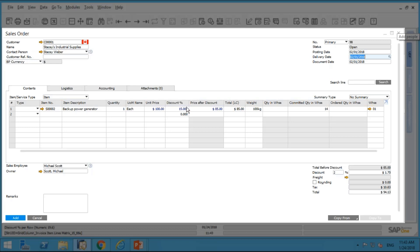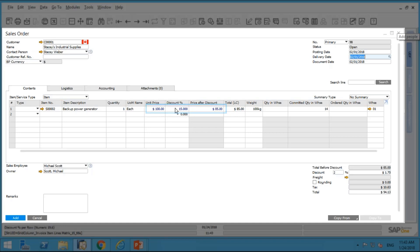One tip to recognize whether there is a special price: the font color turns blue under the unit price and the discount field, as well as the price after discount. Whenever you see a blue font for those three fields, it means there is a special price defined in the system for this item for this business partner.